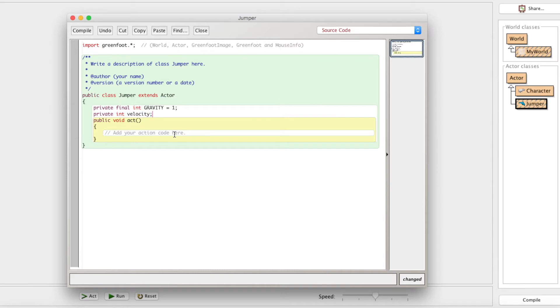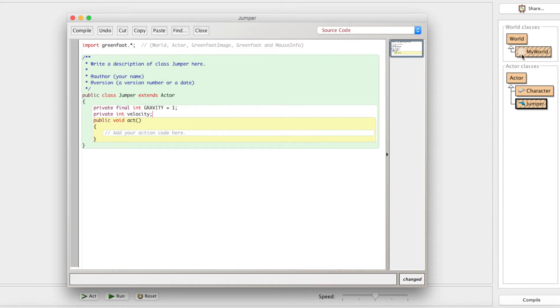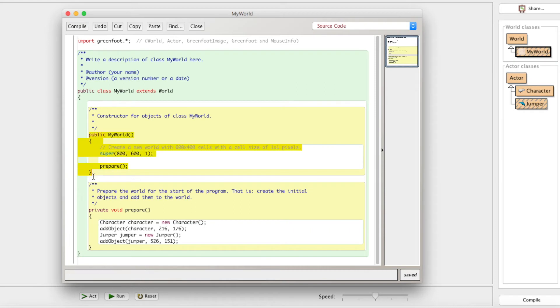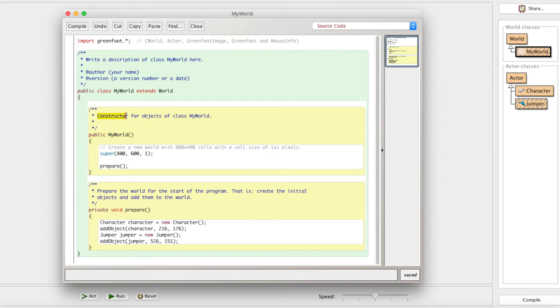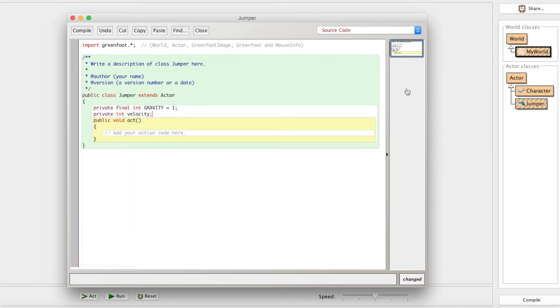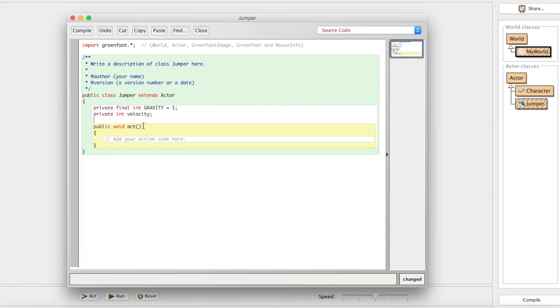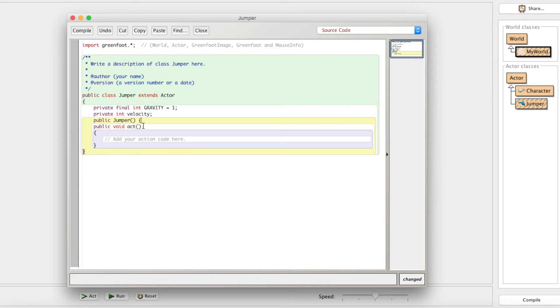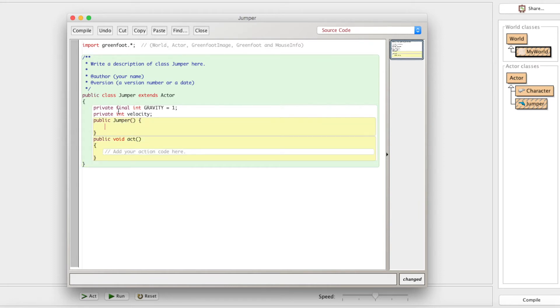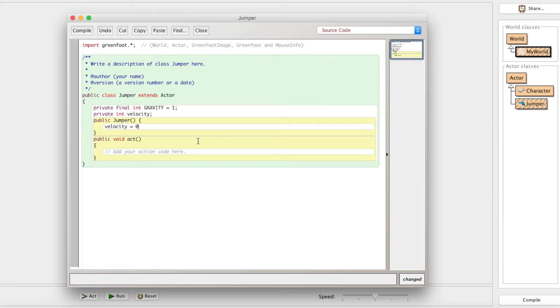If you remember from the first episode, we talked about the constructor for the world. This constructor, which is called as soon as the world is created, is what builds the world. Or in this case, it's what's going to build the jumper. Just like with the world, what we need to do is we need to start with public jumper. So here's our constructor. This is what's going to get called every time a new jumper is created. So what do we want it to do? We want to start off with some velocity. We want to make velocity equal to zero. He starts off not moving, obviously. So that's that taken care of.